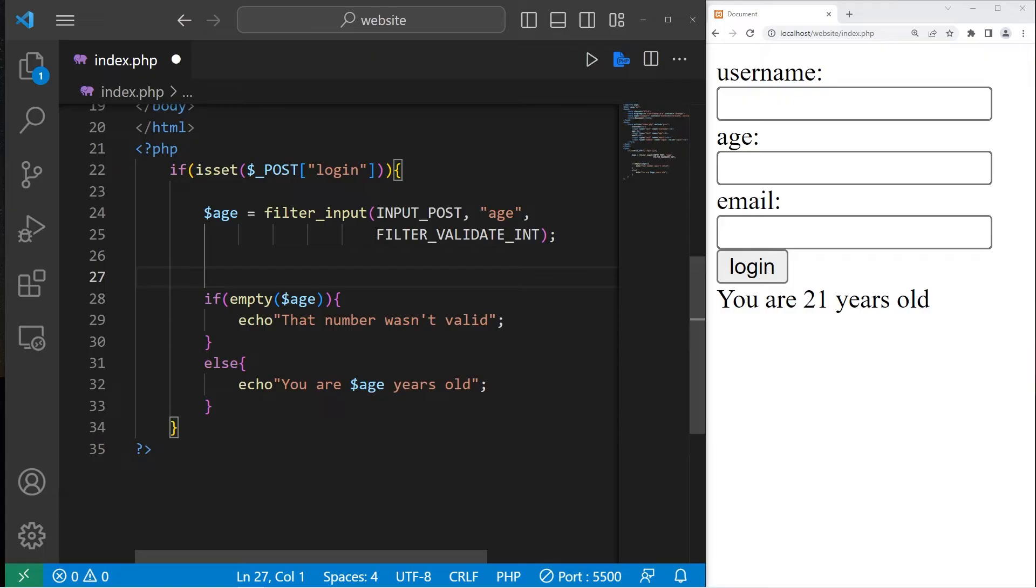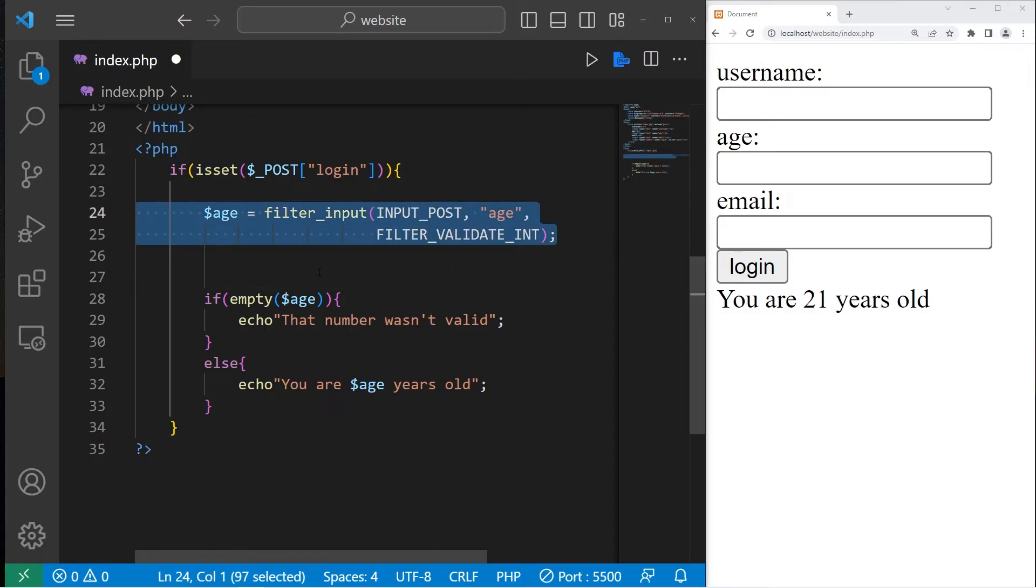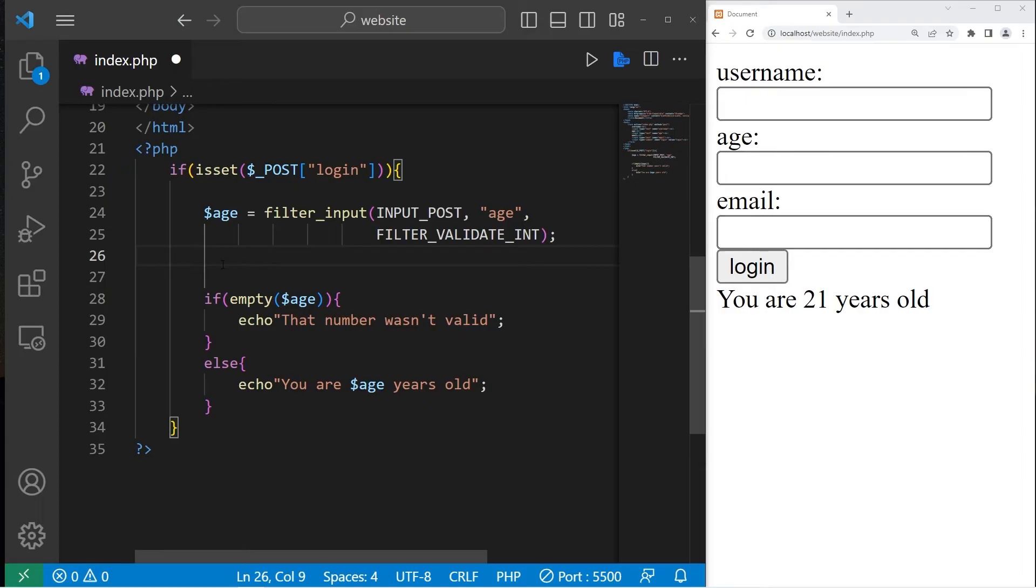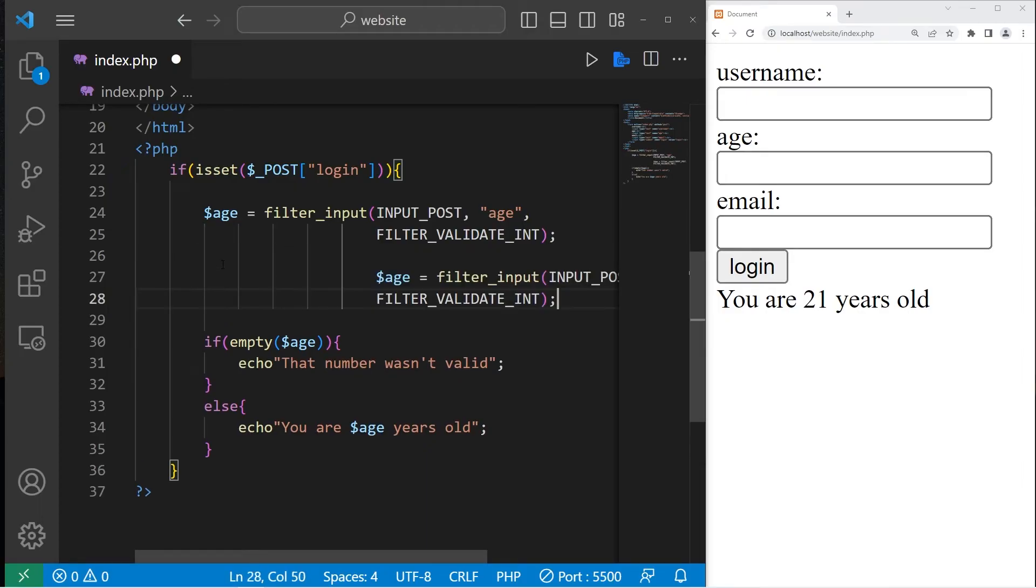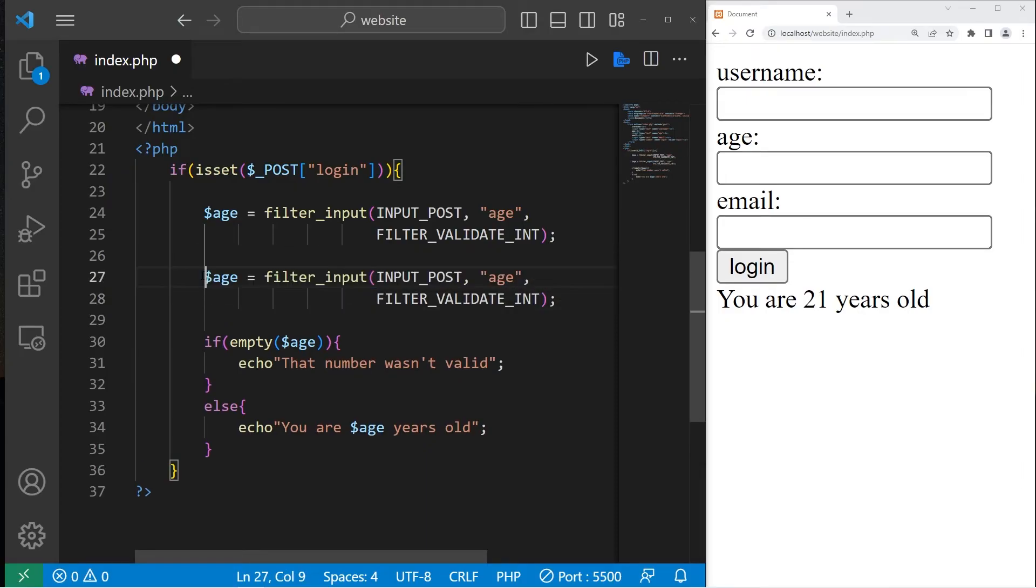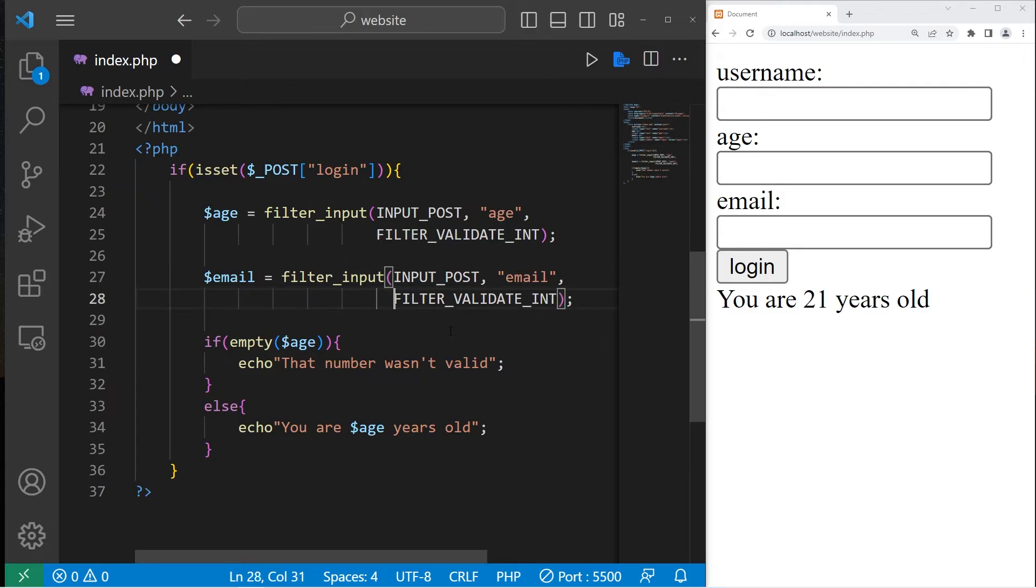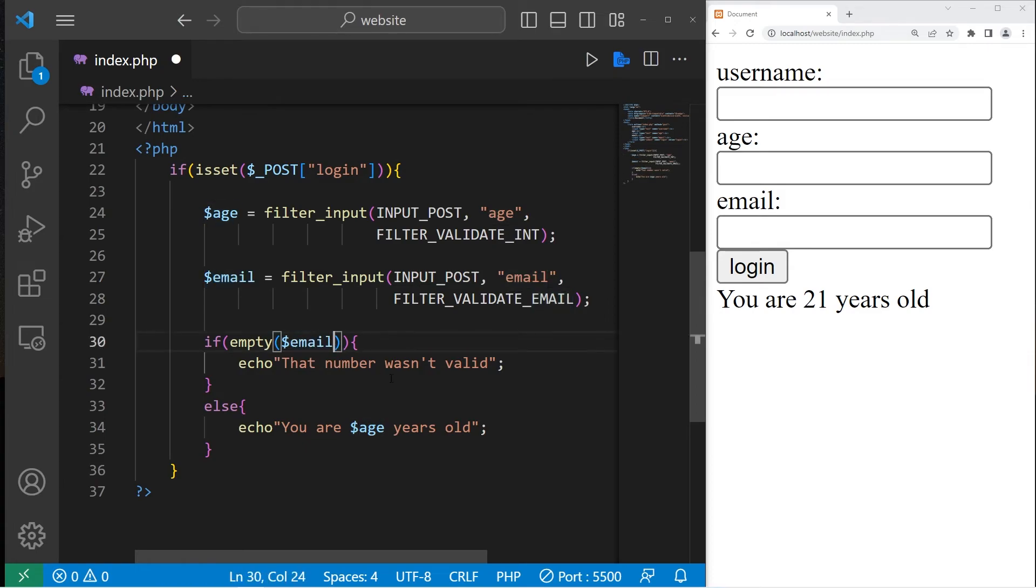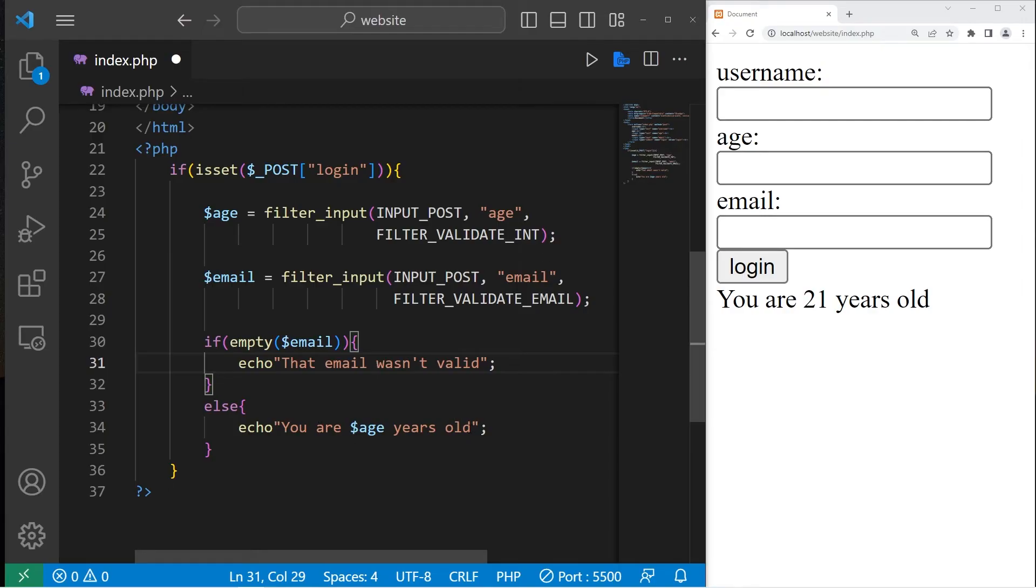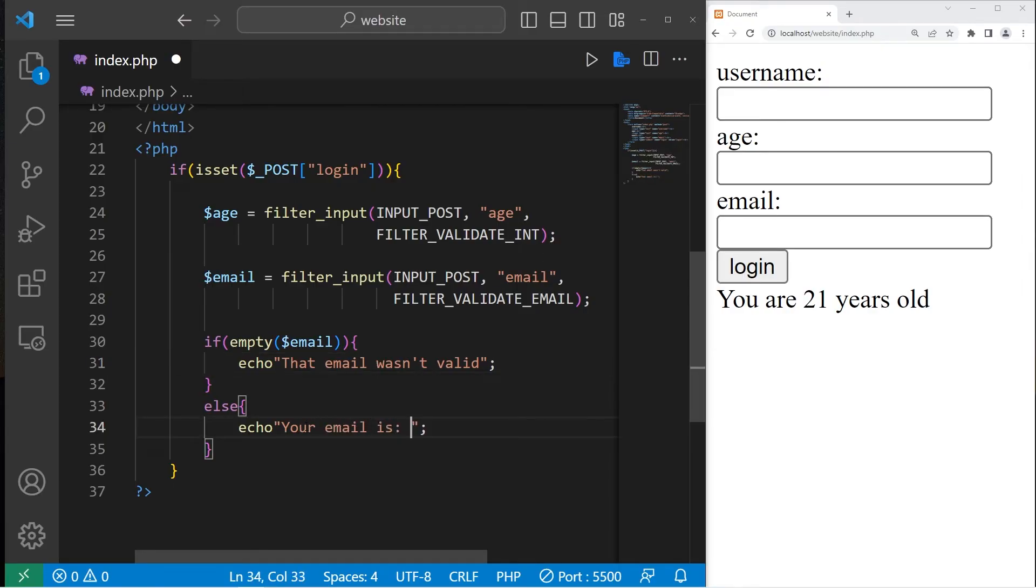The next filter is to validate an email to see if it's in a correct format. Let's copy these two lines of code. Paste them. And then we can check to see if it's in a valid number. If our email is empty, that email wasn't valid. Else, your email is our variable email.